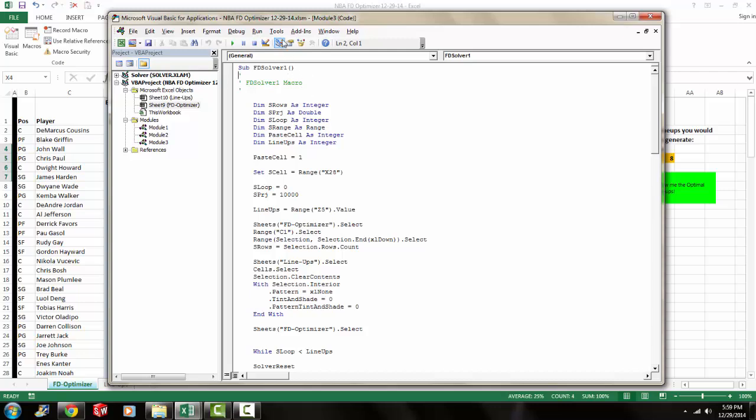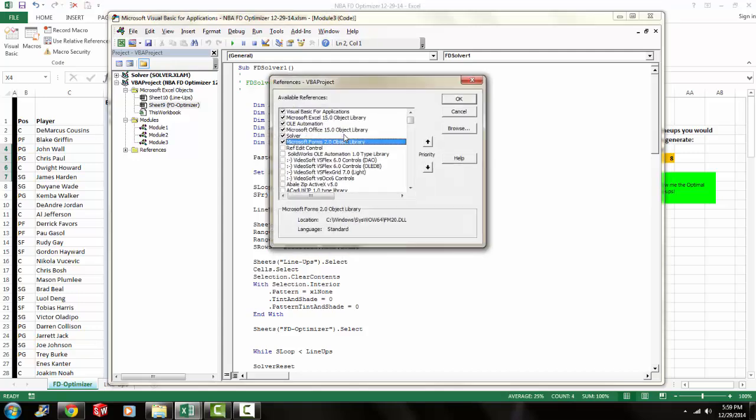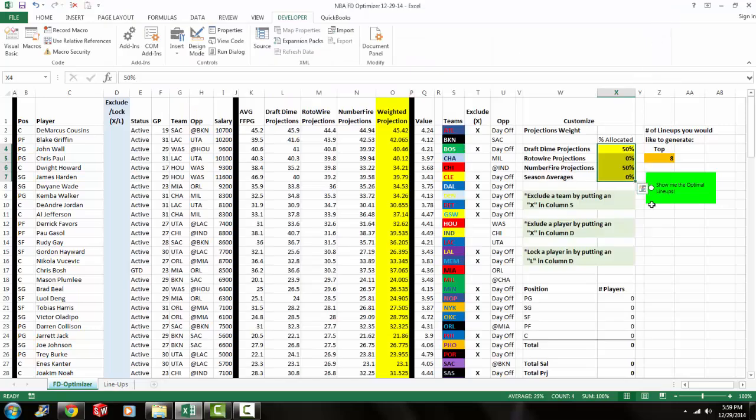Once you're in Visual Basic, you go to Tools, References, and then you want to make sure that radio box next to Solver is checked. For most of you guys, it probably won't be. So go ahead and check that radio box and click OK. Then go ahead and close out of your Visual Basic Editor.